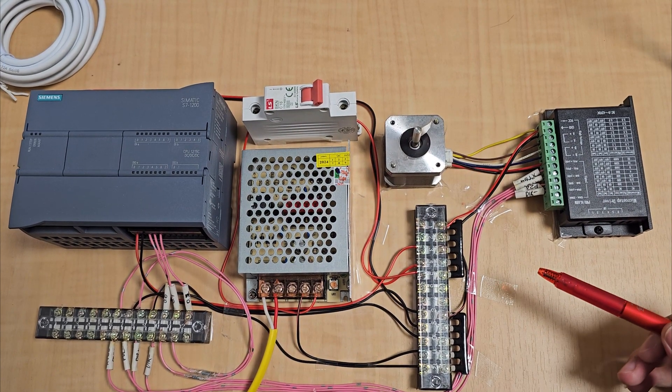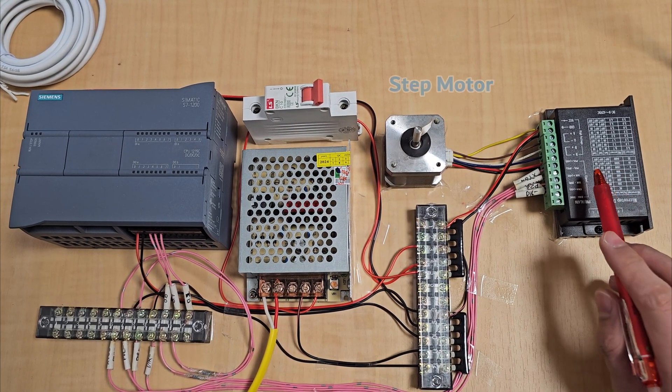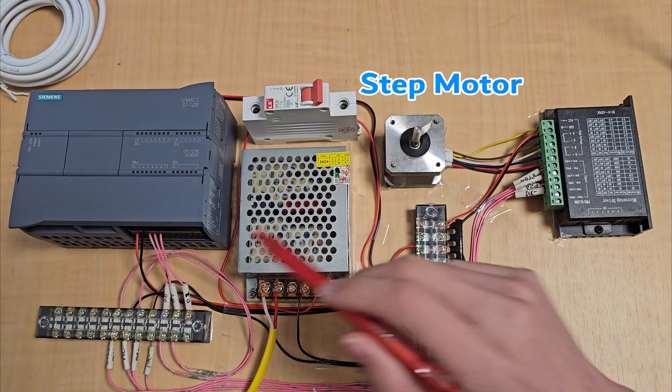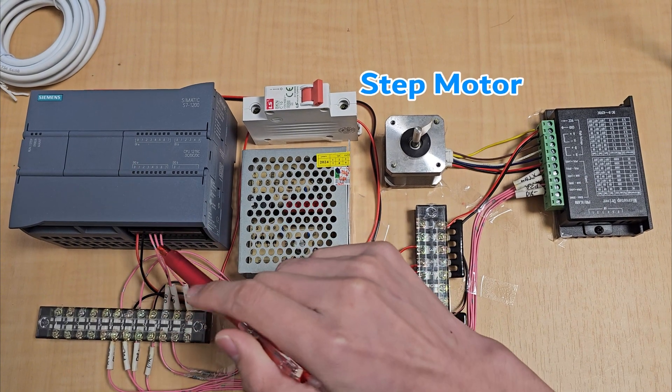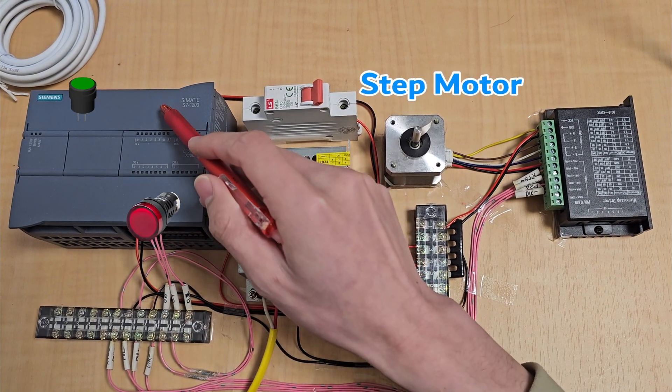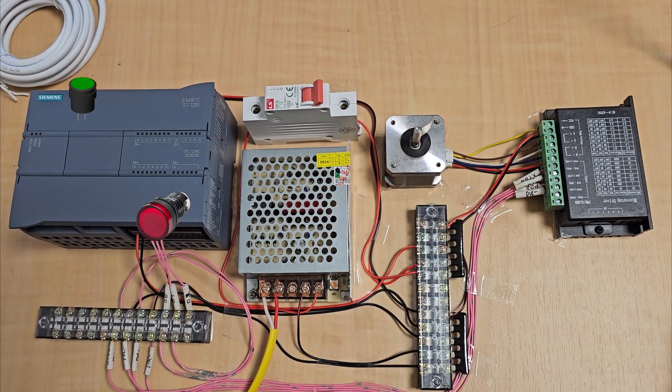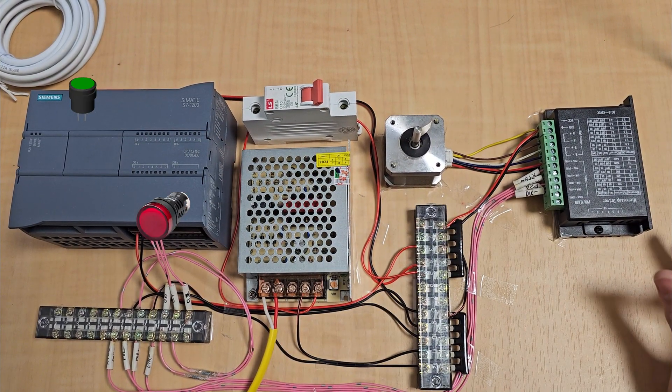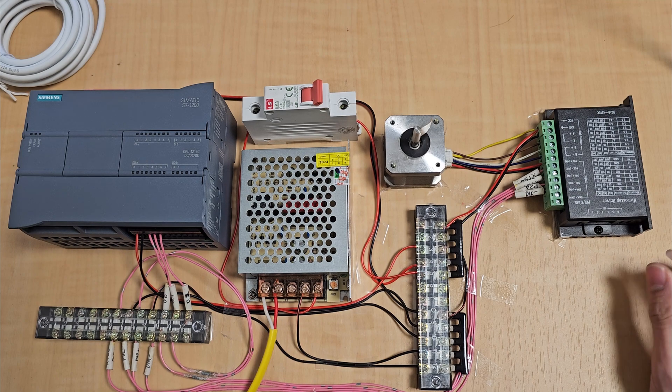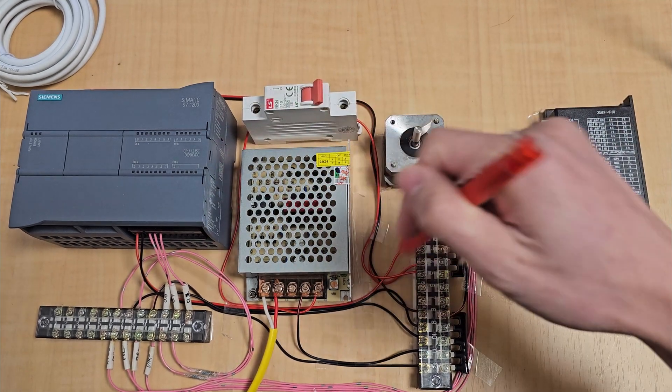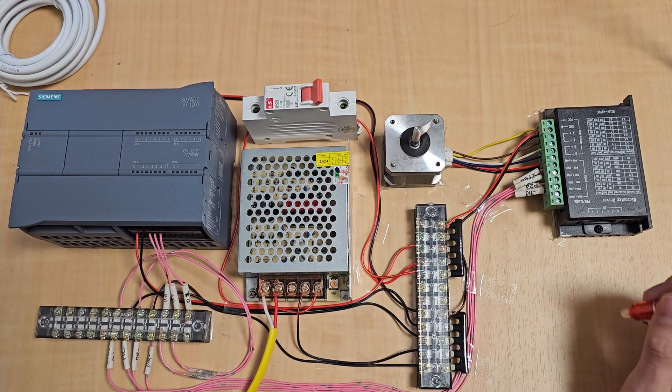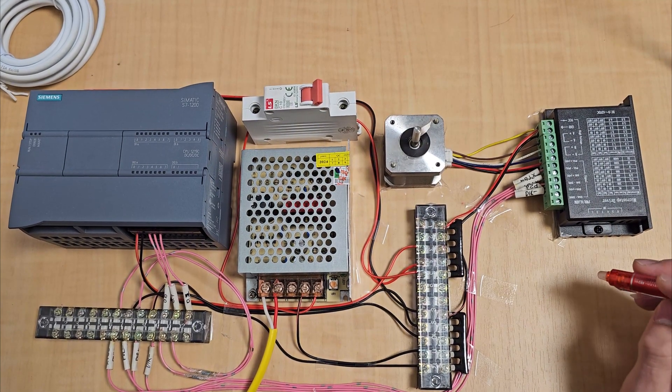For me, I want to control a step motor and use the input and output devices from the PLC. So I built this system. It's a very basic system.